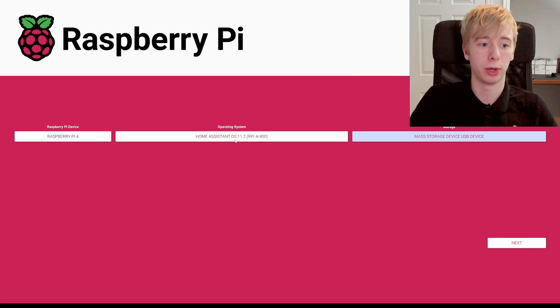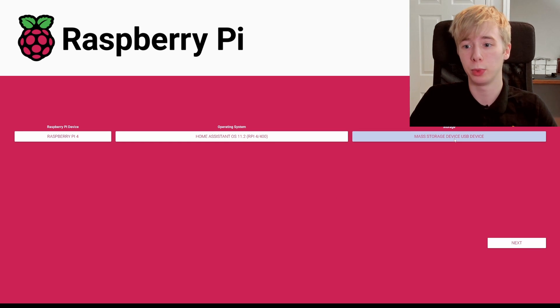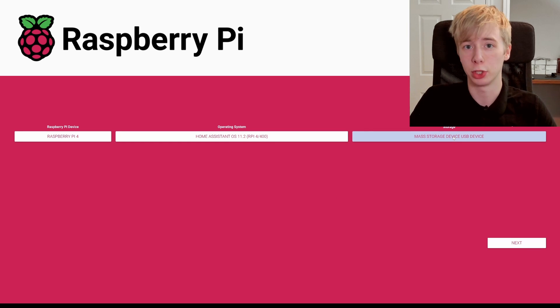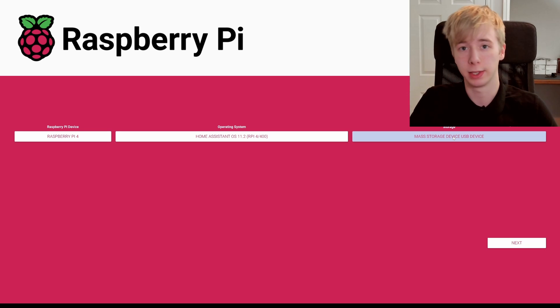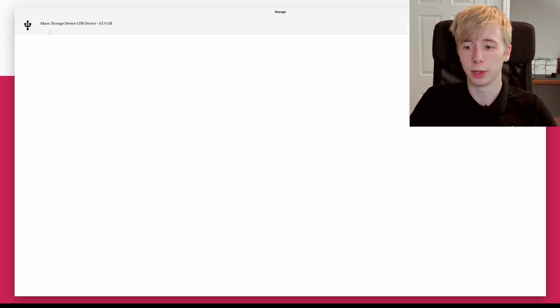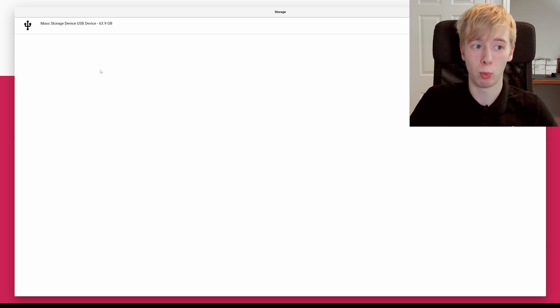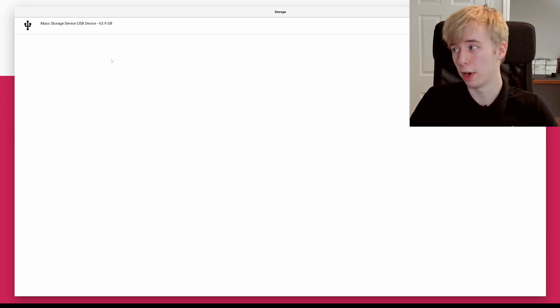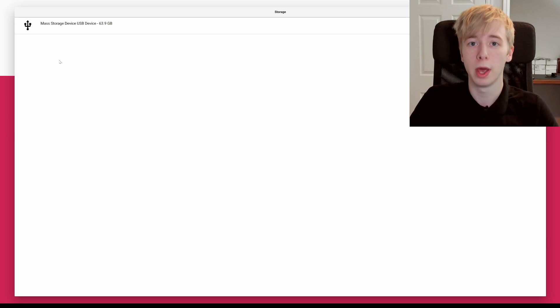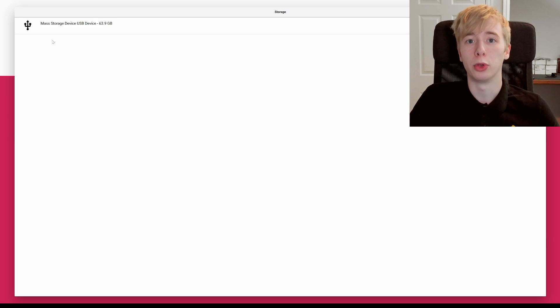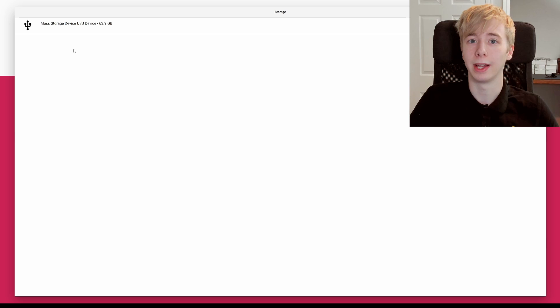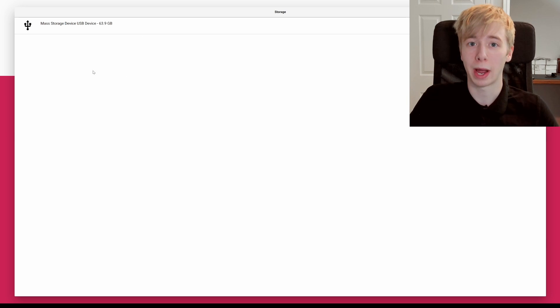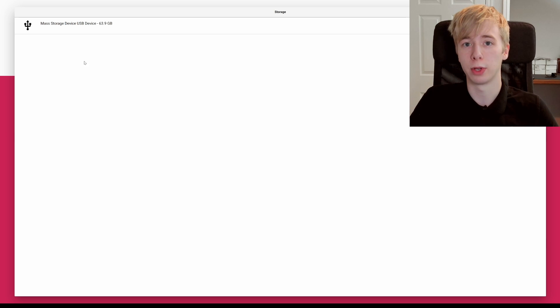So now we have our Raspberry Pi selected, we've got our operating system selected, we just need to select our storage device, which in this case is the micro SD card that we've plugged into our computer. So if we click on this here you'll see the mass storage device. Now you might only have one, you might have a couple pop up if you have multiple storage devices connected to your computer. Be very, very careful which one you click. Confirm that the one you are selecting is definitely the correct one. Make sure you are selecting the micro SD card, not some other storage device that you have hooked up.